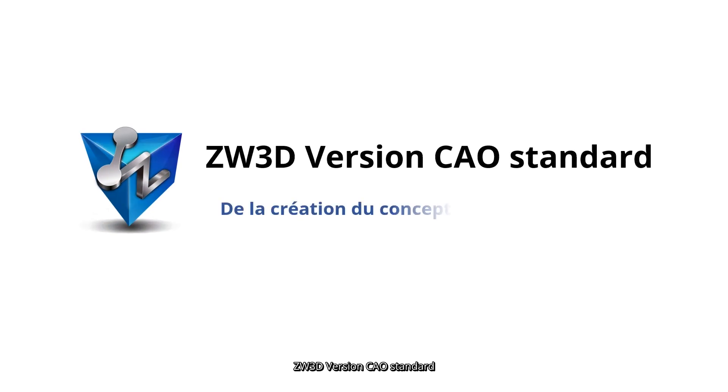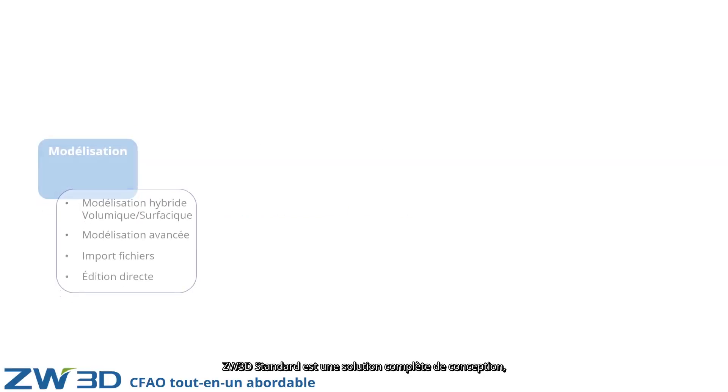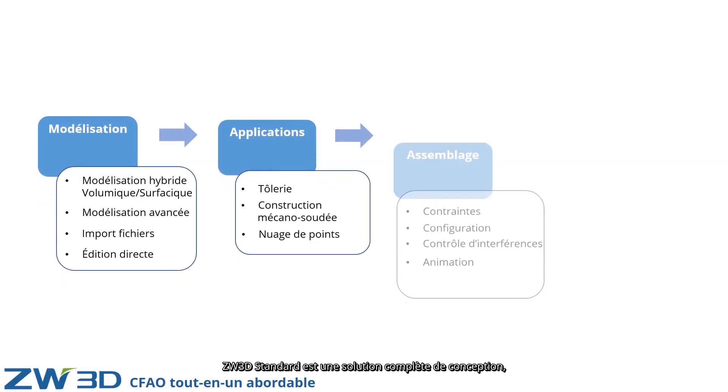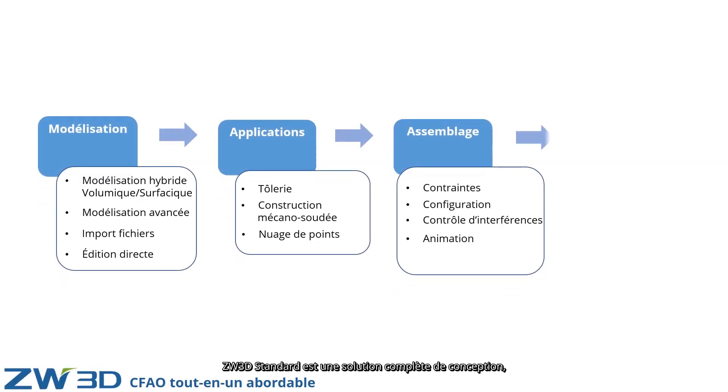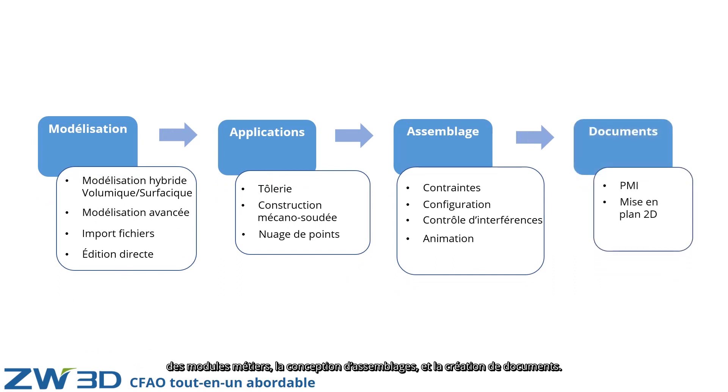ZW3D Standard Version from Concept Design to Innovative Product. ZW3D Standard Version provides all CAD design functions, including modeling, applications, assembly design, and document features.